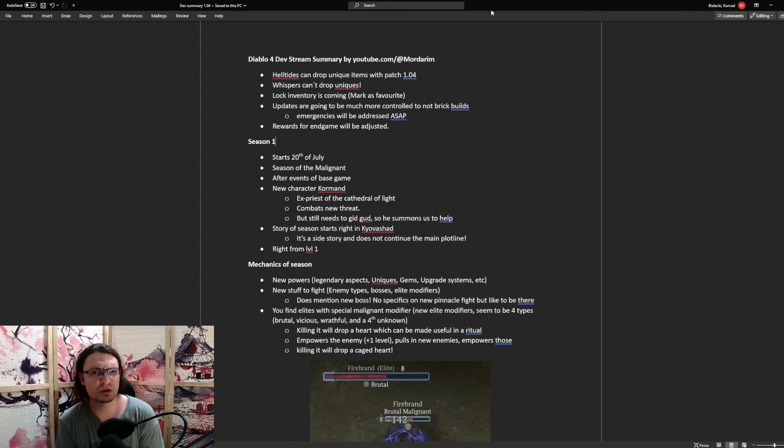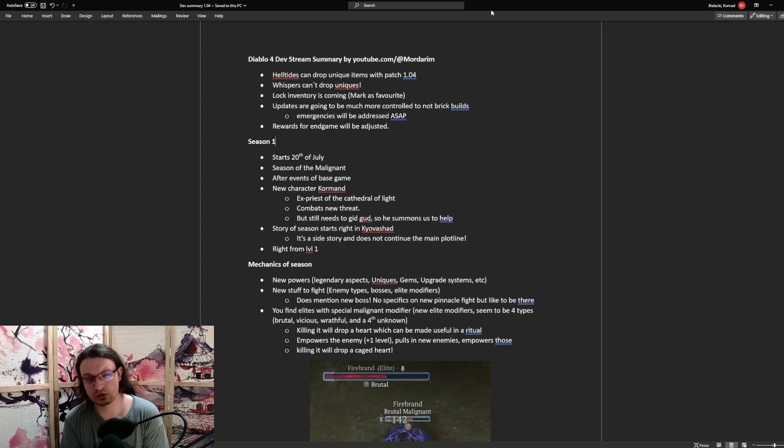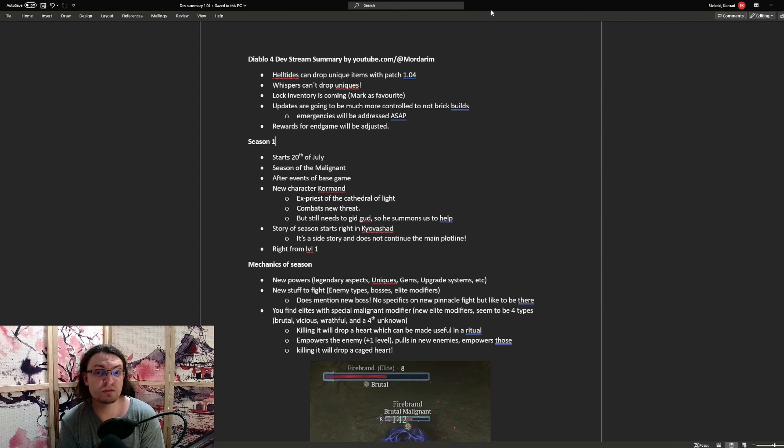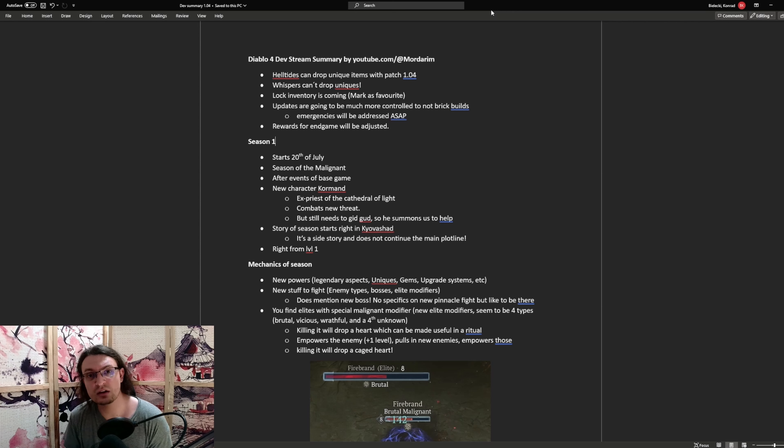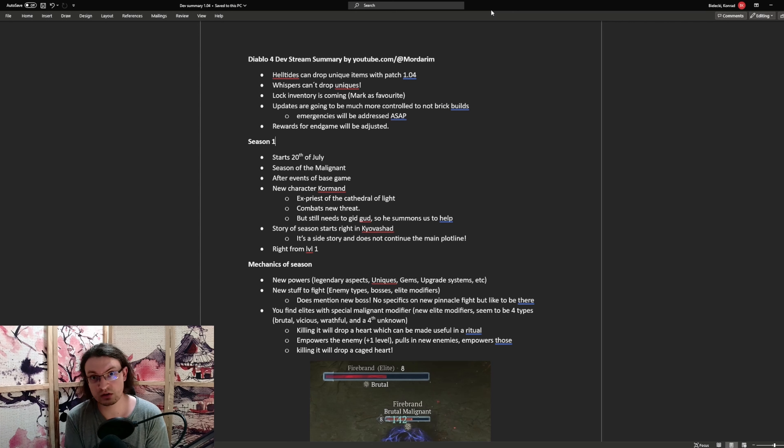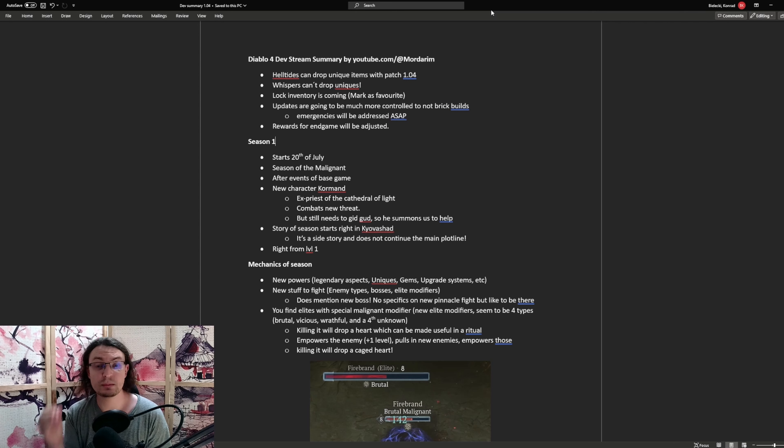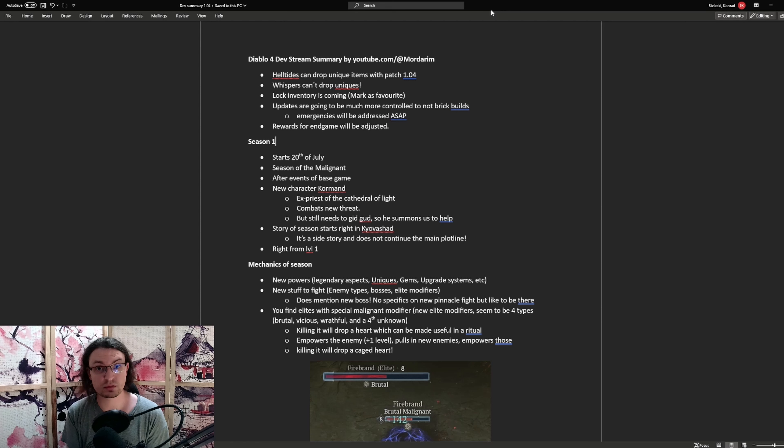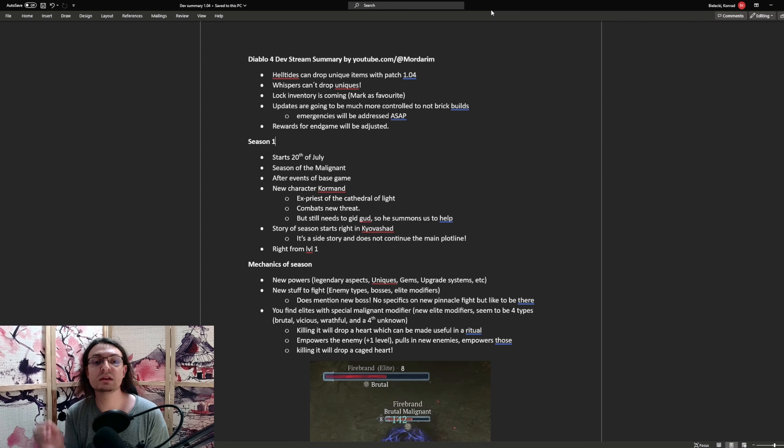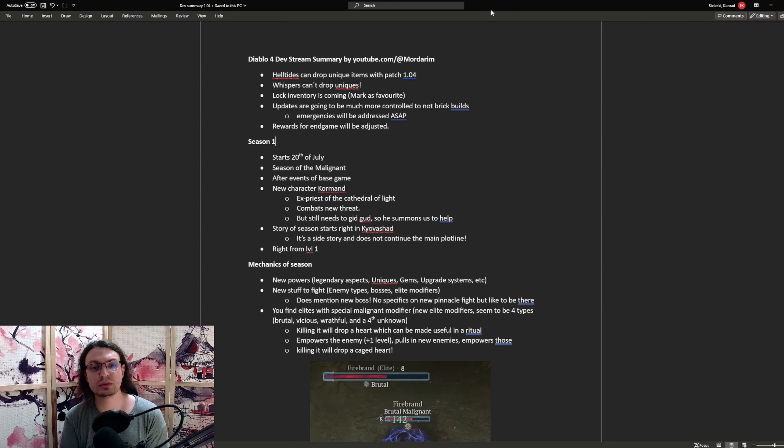Something else that's really important is the lock inventory feature. Now this will be probably Mark's favorite. They had mentioned this one specifically when talking about the patch, but I am not entirely sure, 100% sure, that this one will be implemented with the patch. So this might just be something they have been working on. Next, after this patch, the updates are going to be much more controlled. This will be done to just not break specific builds. However, specific things that are completely broken will be addressed as emergency patches. And another thing that will be addressed with the next patches is going to be the endgame rewards.